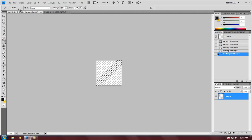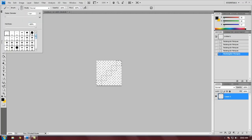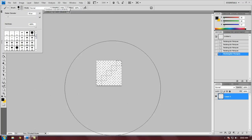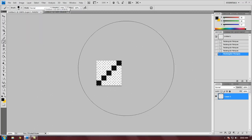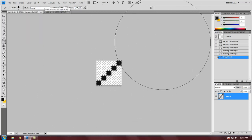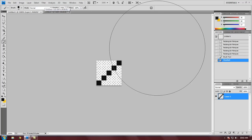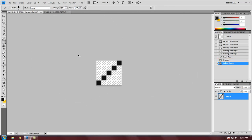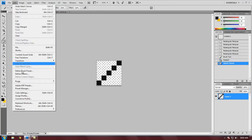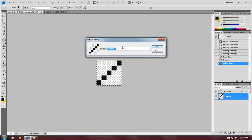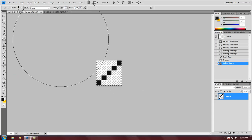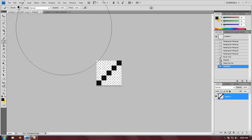Then we'll just get our brush and up it to a big size because we have a selection here, and just fill it in like that. Ctrl+A, Edit, Define Pattern, Scan Lines. Click OK. Ctrl+D. We'll